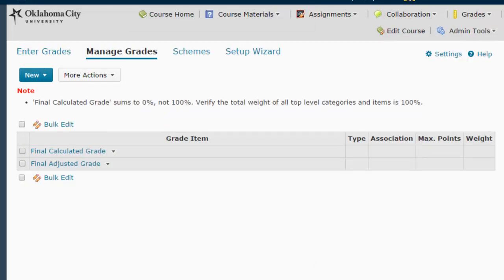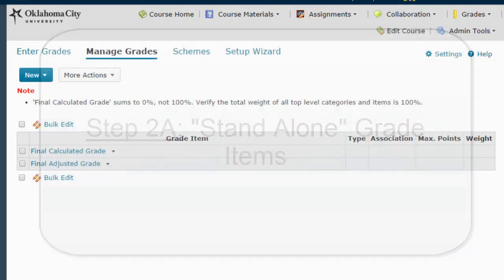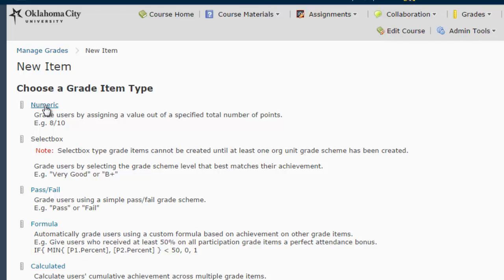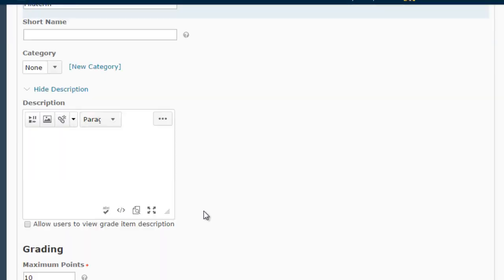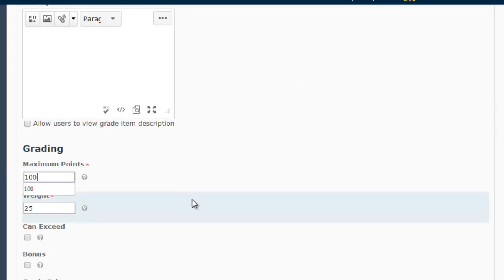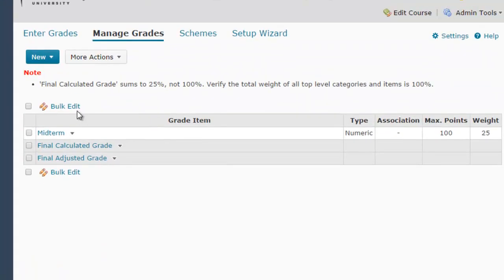First we're going to set up grade items that are worth a percentage on their own — individual items worth a specific percent of the final grade, like the midterm and the final. I'm going to go New, then Item for a single column, select numeric, give it a name of midterm, not assign it to a category, and assign it a weight of 25 — that's very important. For maximum points, they're going to get a score out of 100 points, but it's worth 25% of the total grade. Then I hit save and close. Now you can see the midterm is worth 25% of the final grade, and the warning message now says the final calculated grade sums to 25%, not 100%, so we're getting closer.